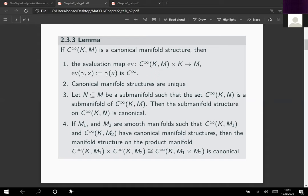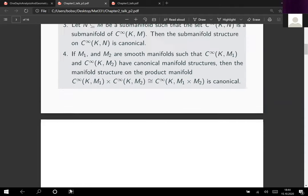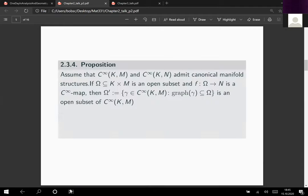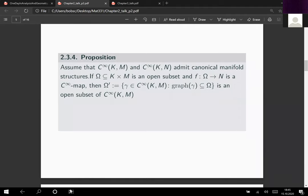This is what we did last time. Now we want to reap more benefits of having manifolds of mappings available, and we shall see what we can do for the push forward, the pullback, and later the composition mapping. Let's formulate a proposition which is a bit more general than what we had before: assume we have two canonical manifolds of mappings and a smooth map from an open subset of the Cartesian product K times M to the manifold N.